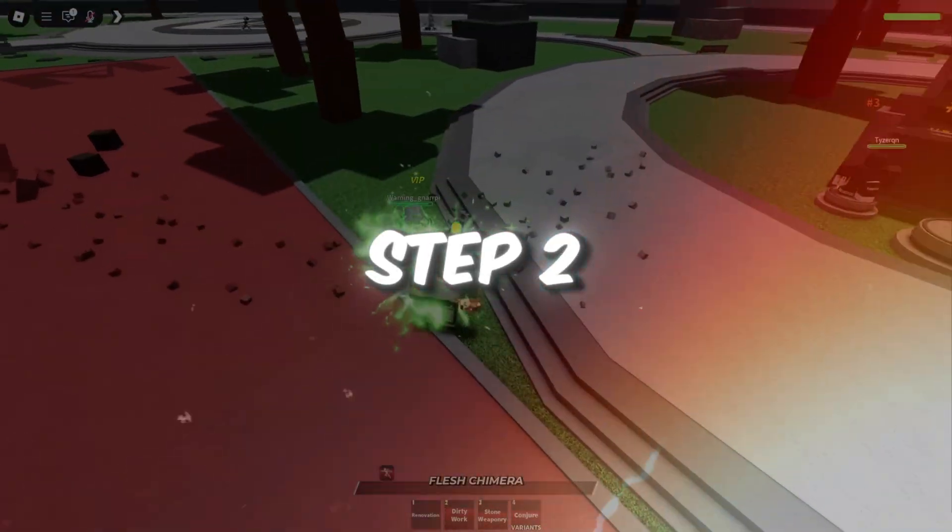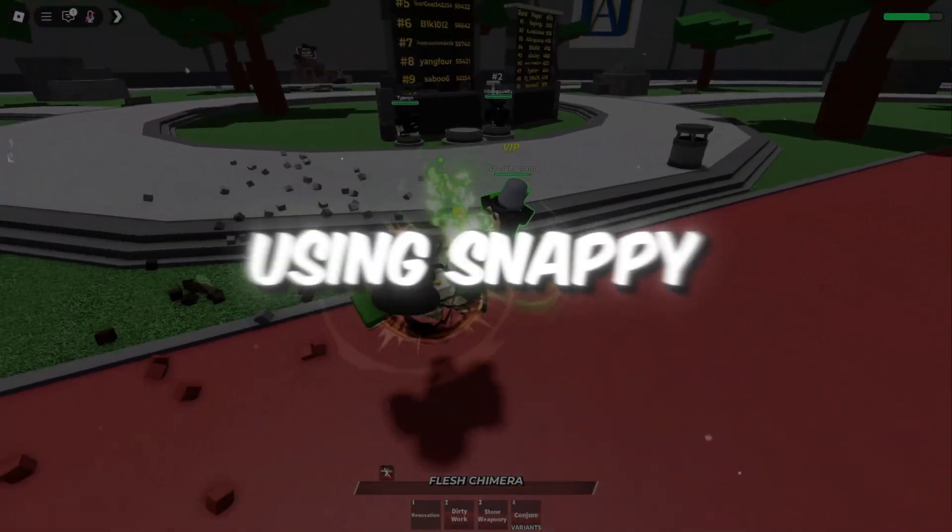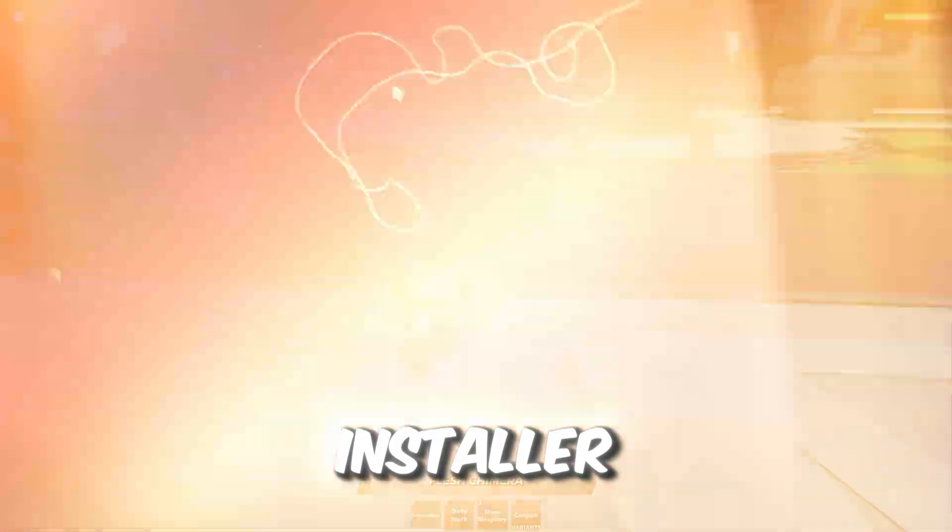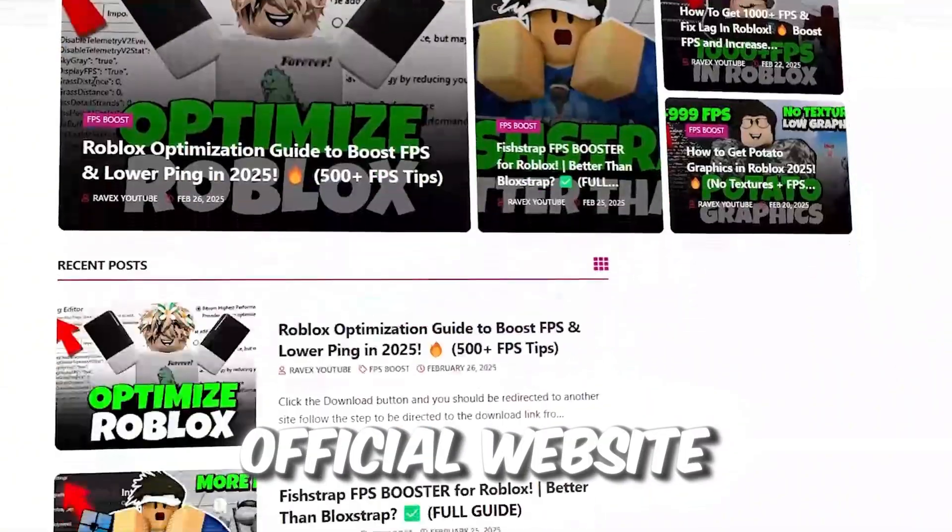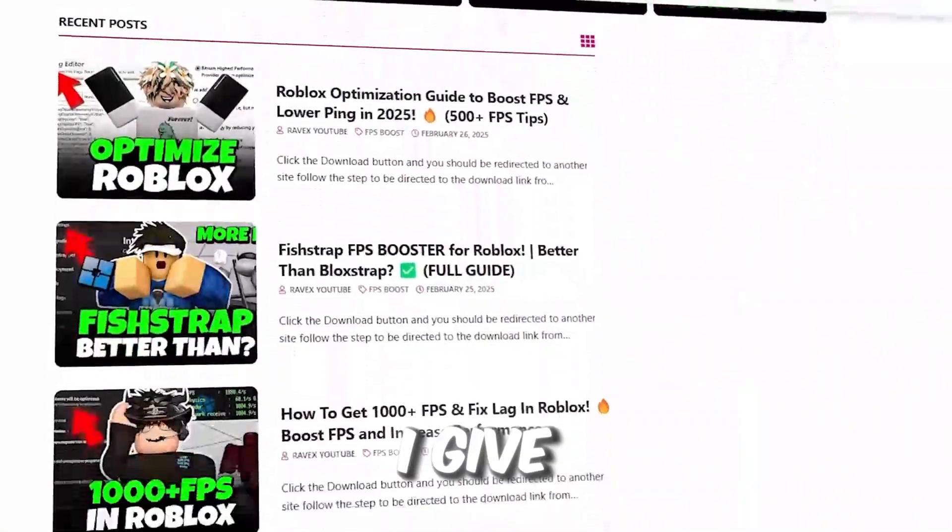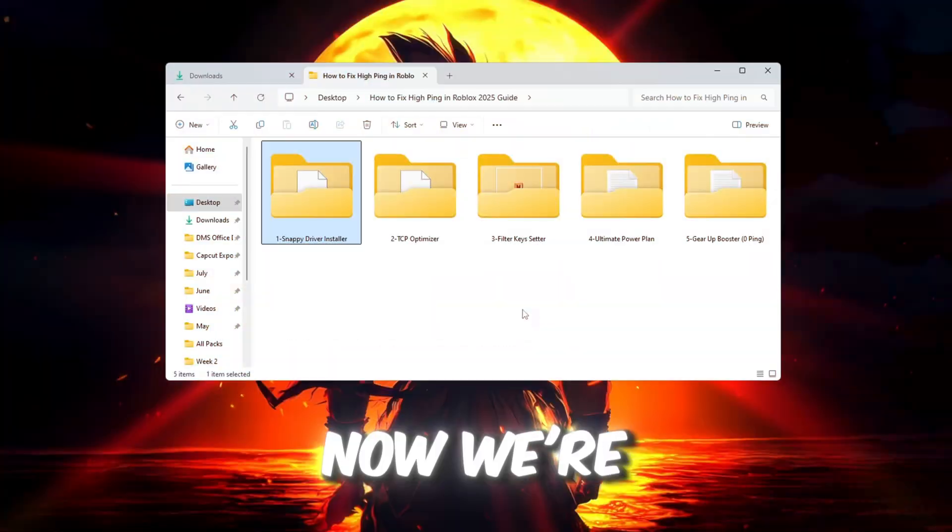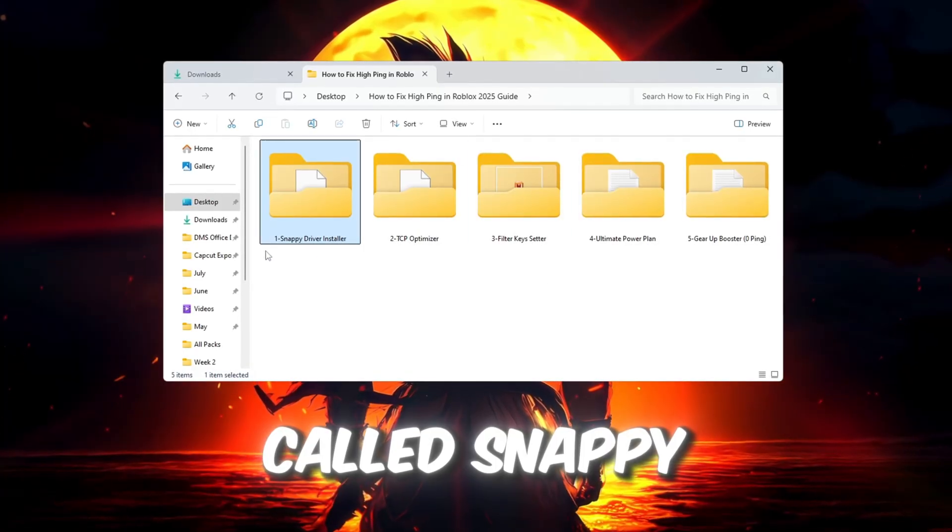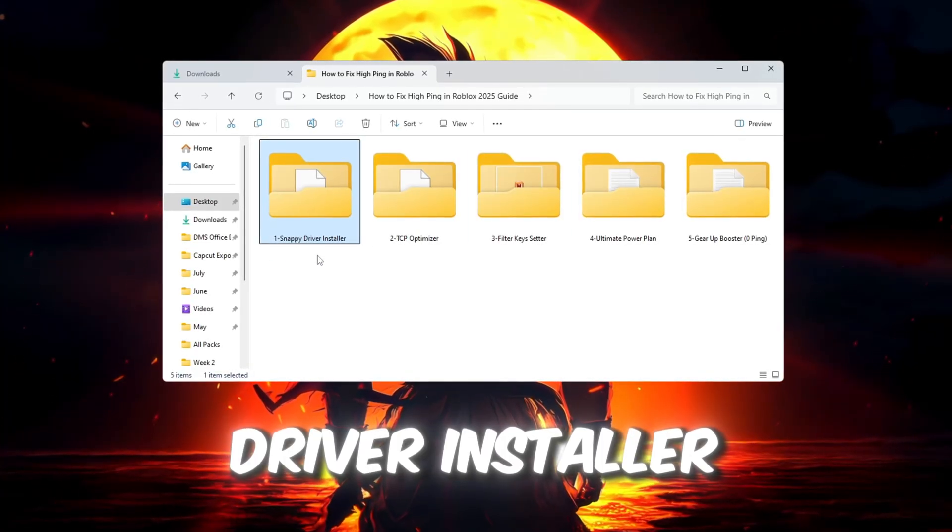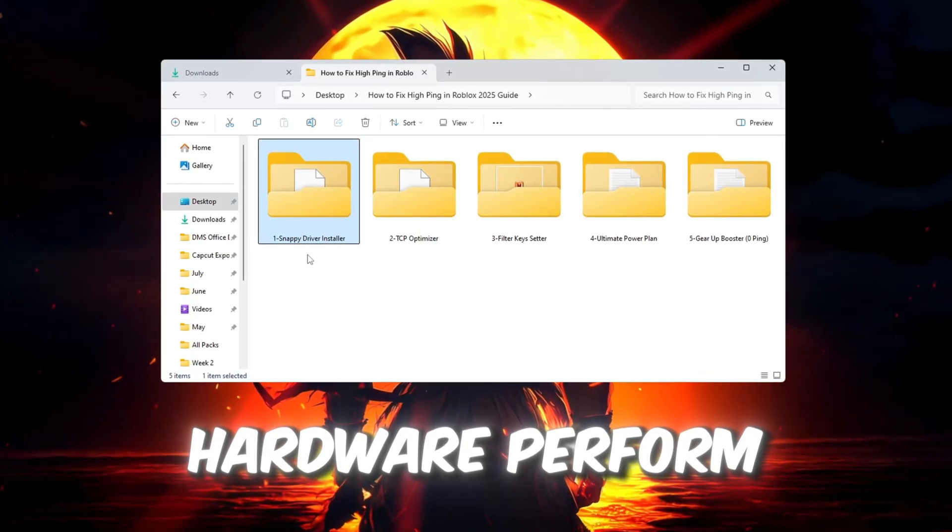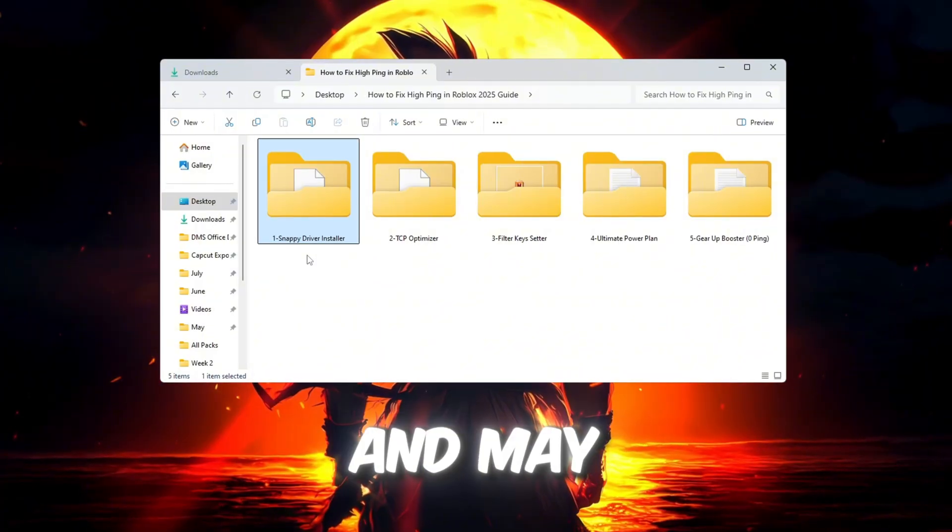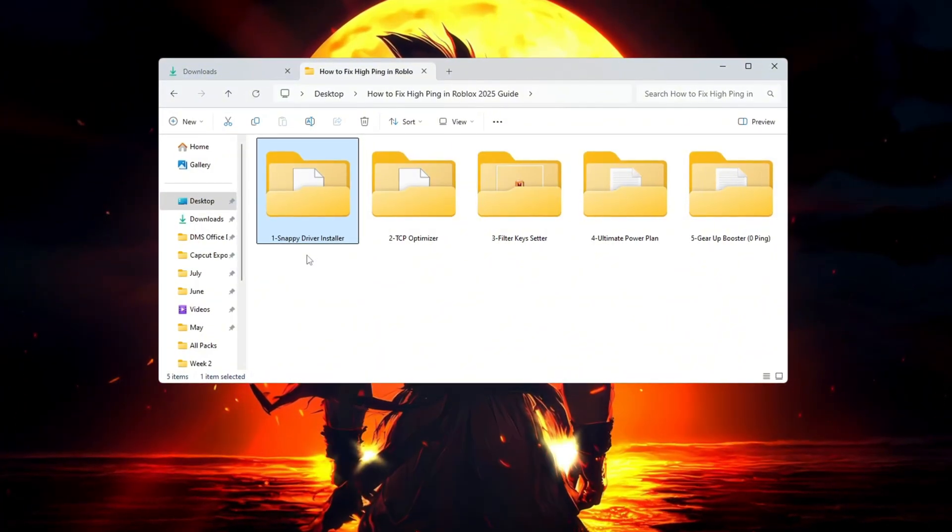Step 2: Update your network drivers using Snappy Driver Installer. You can get all the files from my official website. I give link in the description of this video. Now we're going to update your internet drivers using a free tool called Snappy Driver Installer. This helps your internet hardware perform better and may lower your ping when playing Roblox.